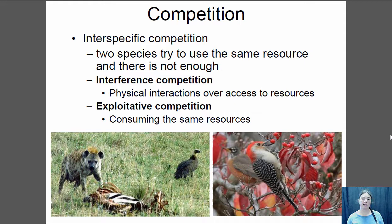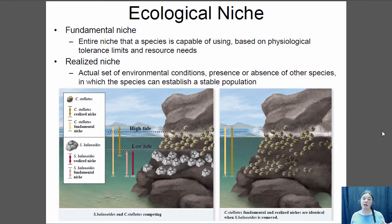Competition affects the ecological niche. The fundamental niche is everywhere a species could survive based on its physiological requirements and resource needs. The realized niche is where you actually find the species, based on its competition with other species.